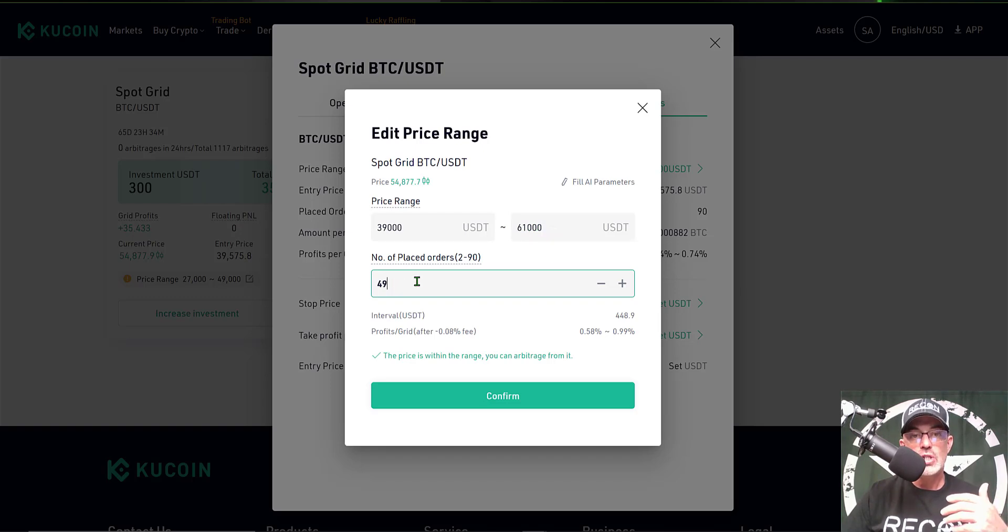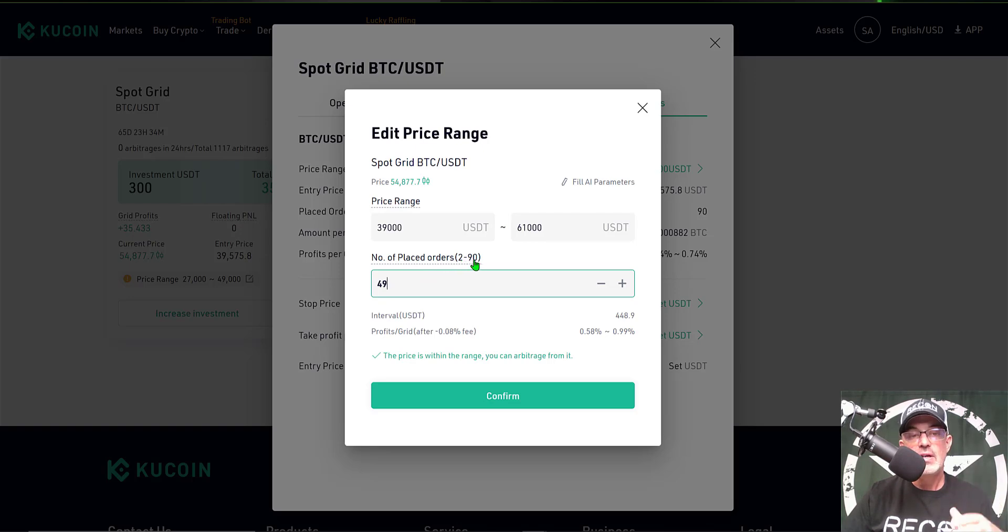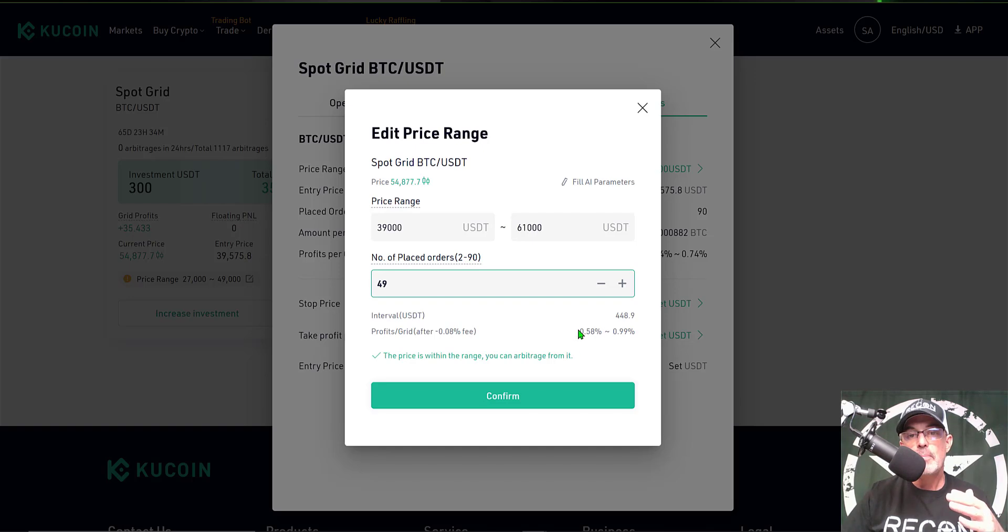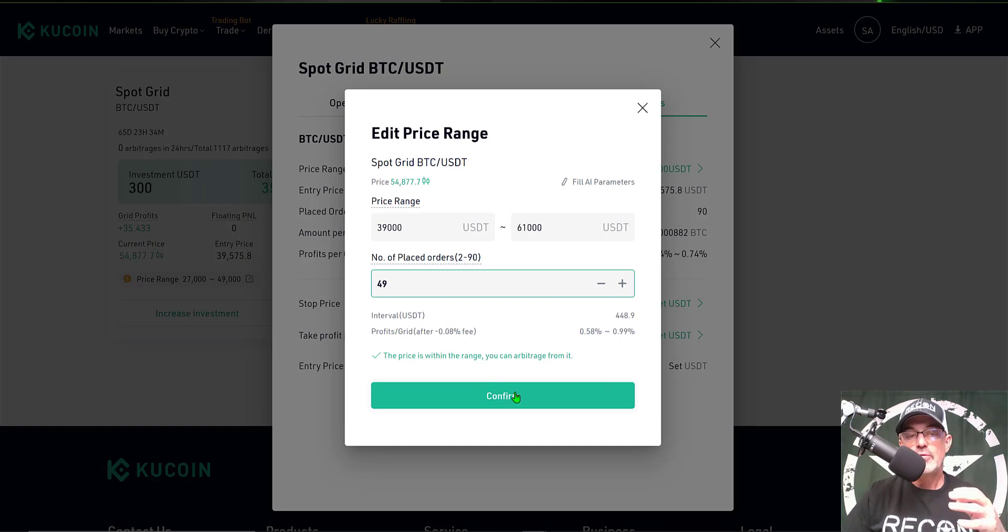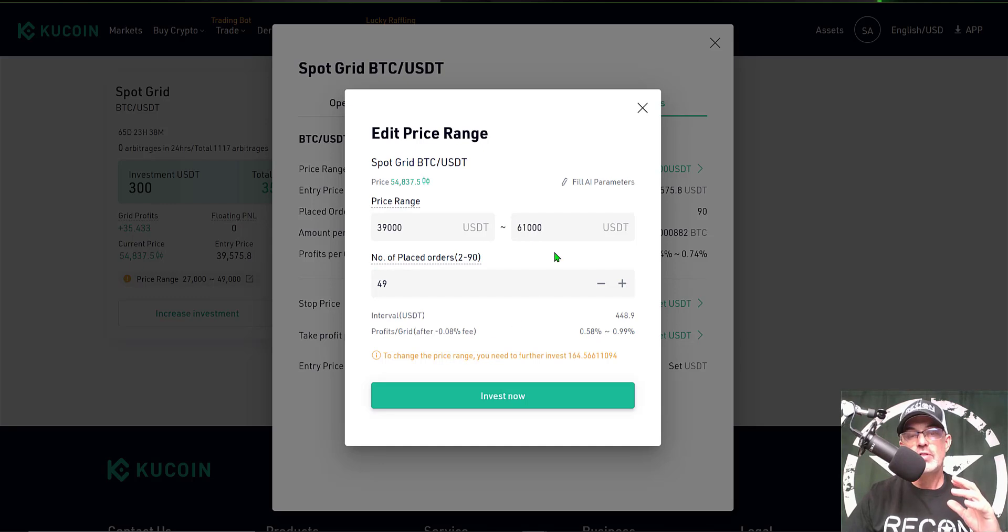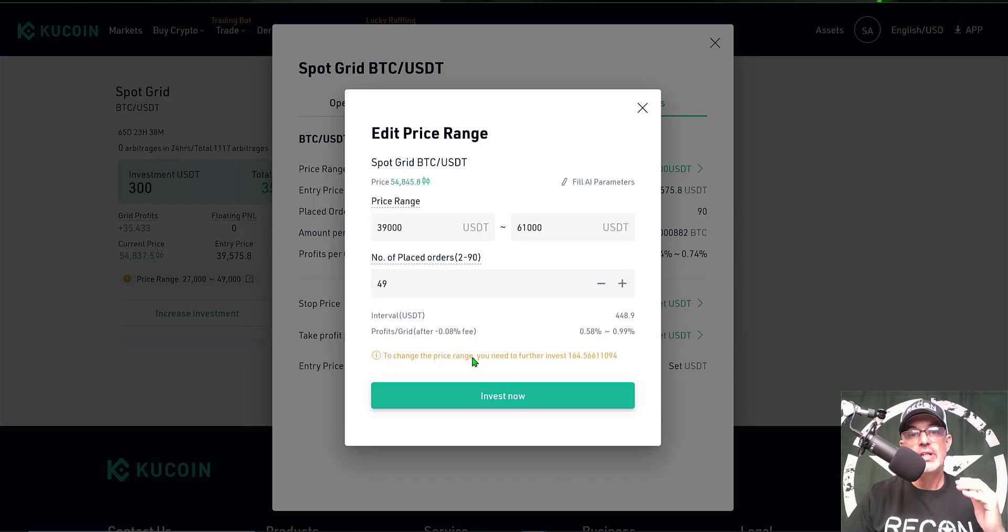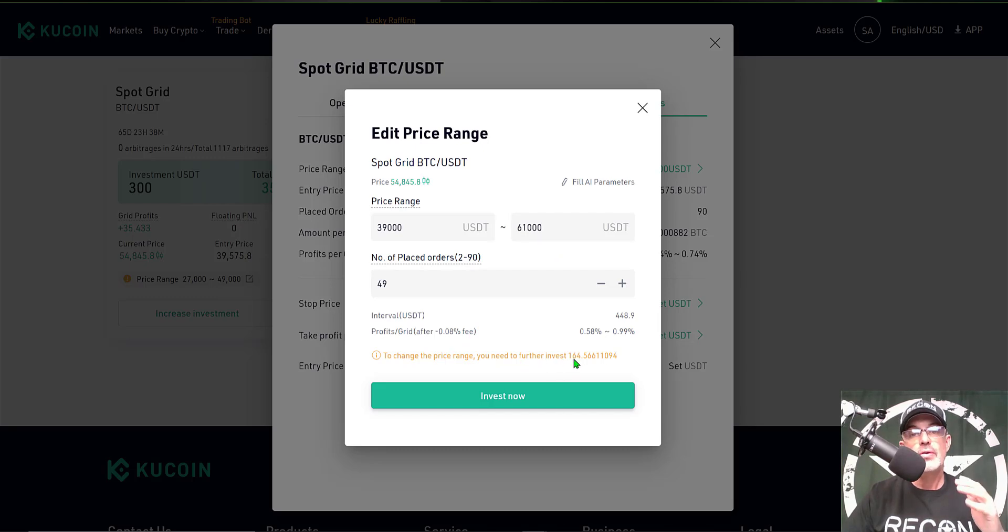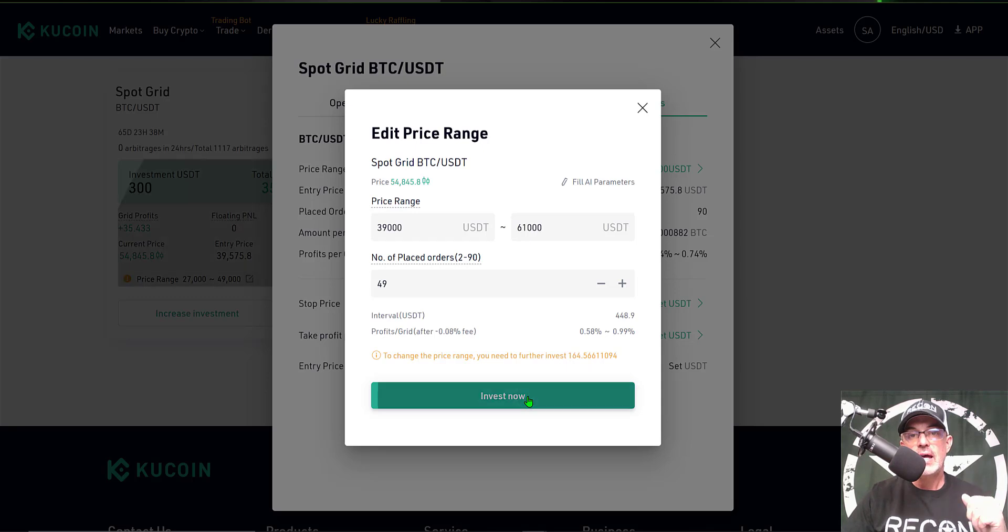I also changed the number of open orders. I think I was at 90 and I've dropped it down to 49, which has increased my per grid profit. Now we'll click Confirm. For these changes to take effect, I get a message that will need to actually increase my investment another $164. So I'm going to click Invest Now.